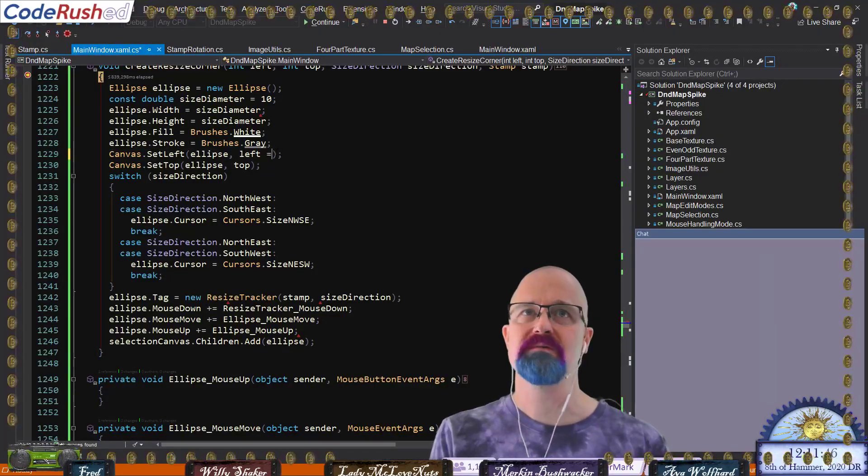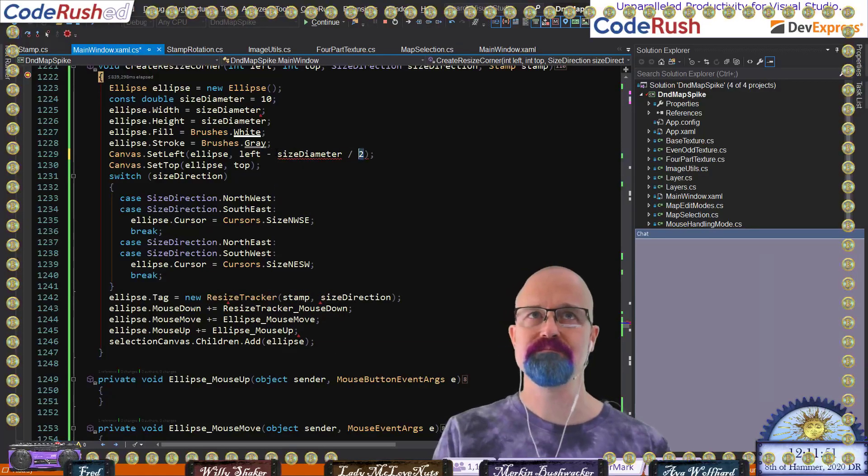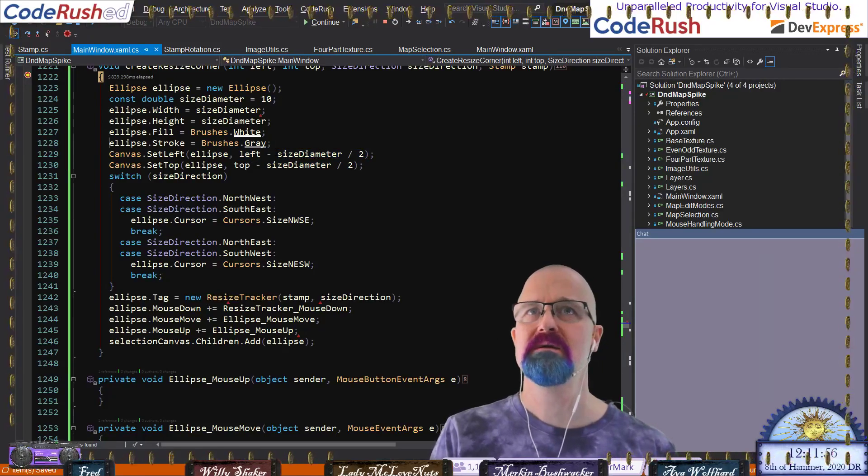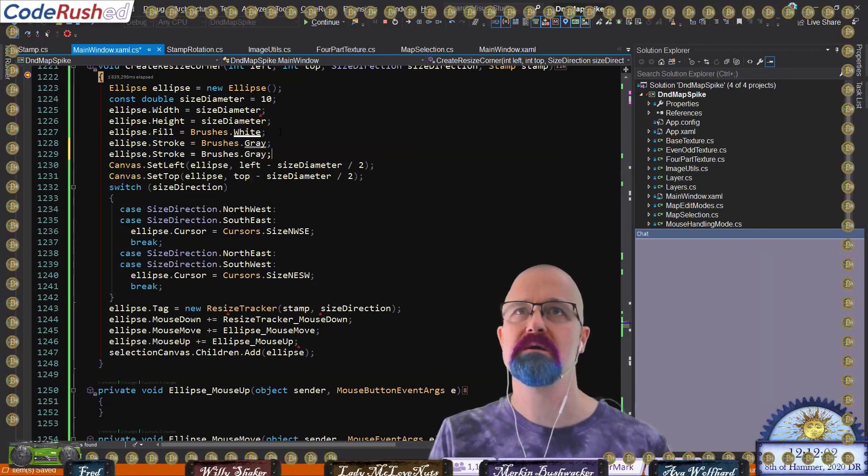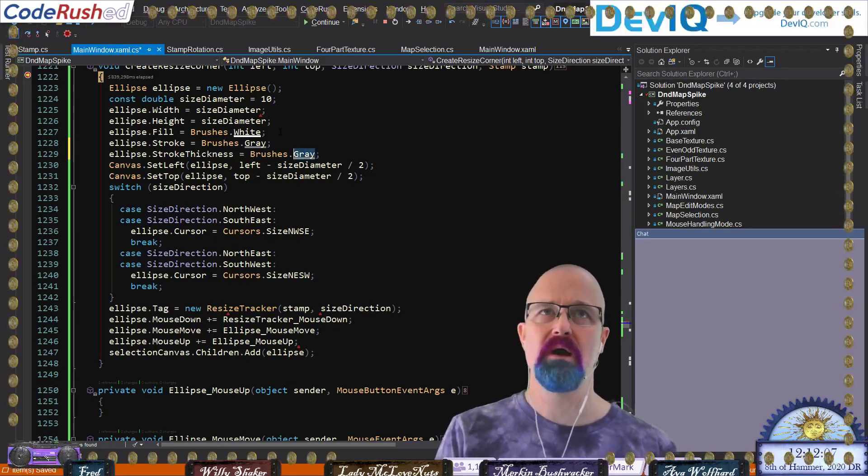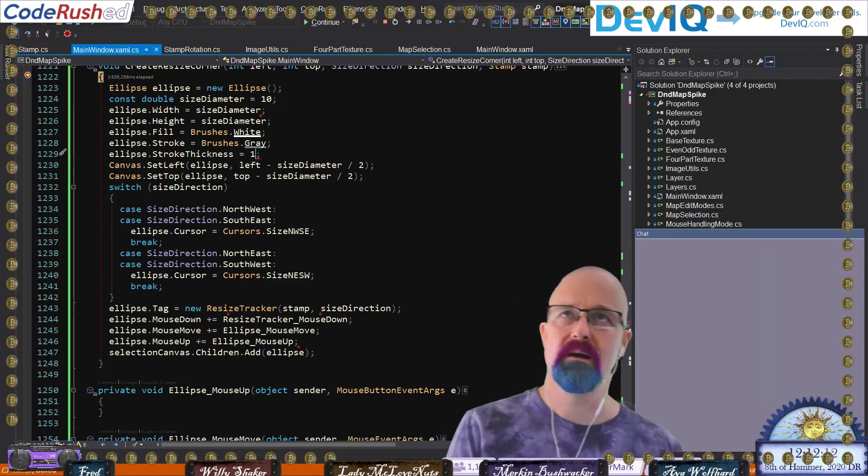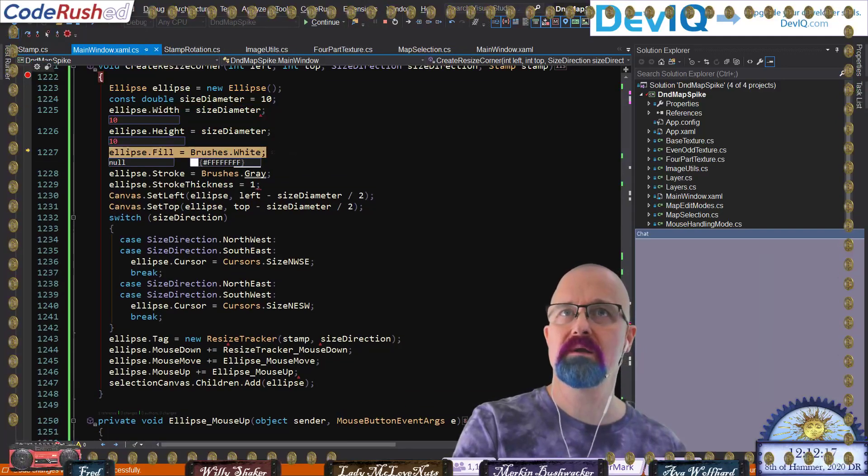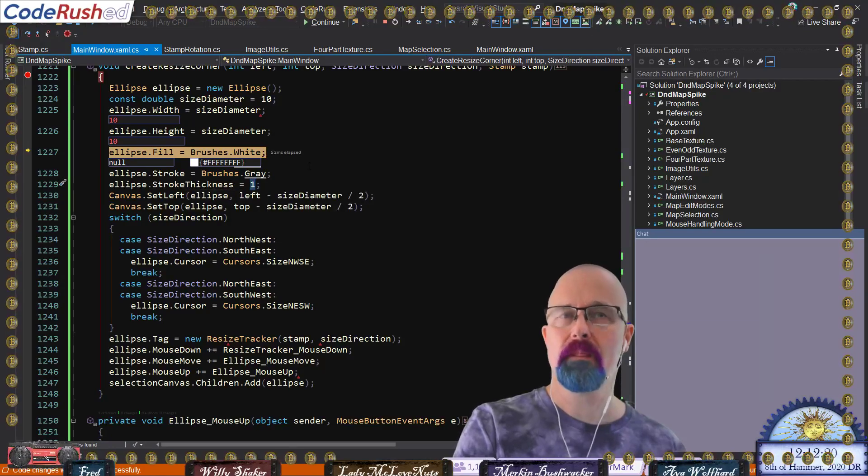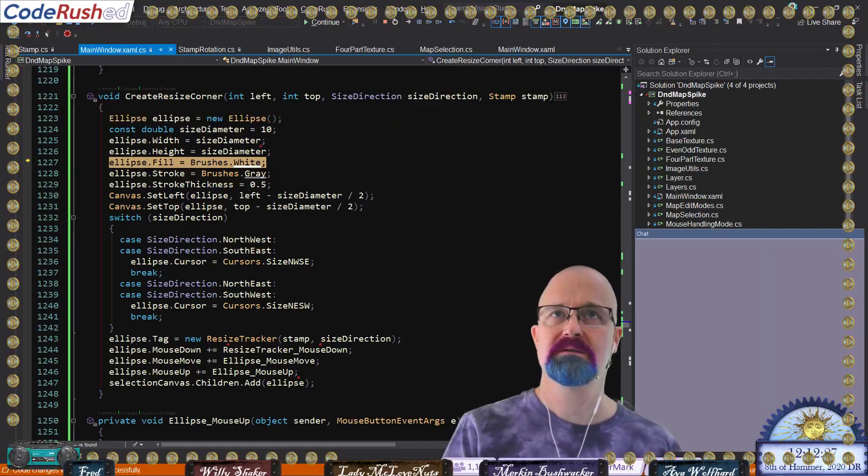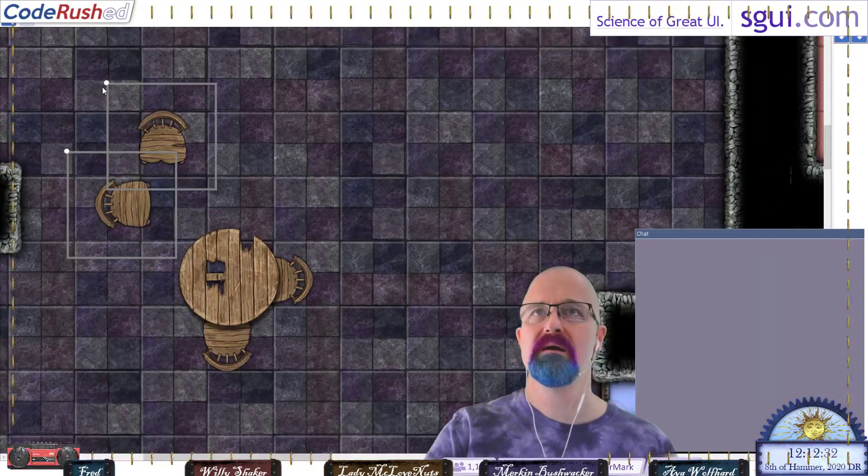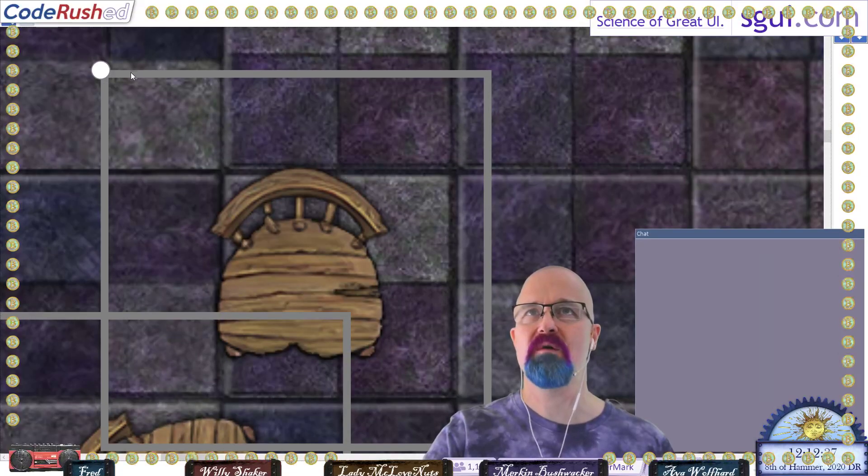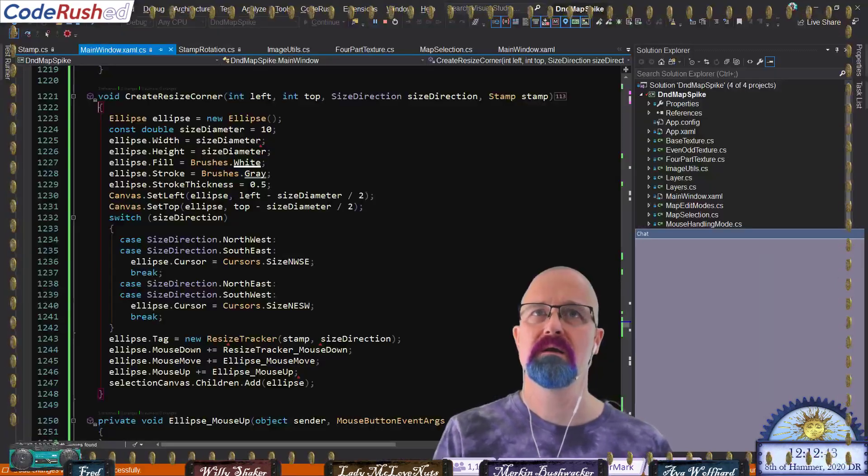Let's go find our ellipse, there it is right there. The problem is here in this code, we need to adjust that by half of the size diameter. Set a breakpoint there. I'm going to shift-click on this and we're going to say set left minus size diameter divided by two like that. What's up with my stroke thickness? Am I setting my stroke thickness anywhere? It looks like I'm not. I want it to be thinner than what it is.